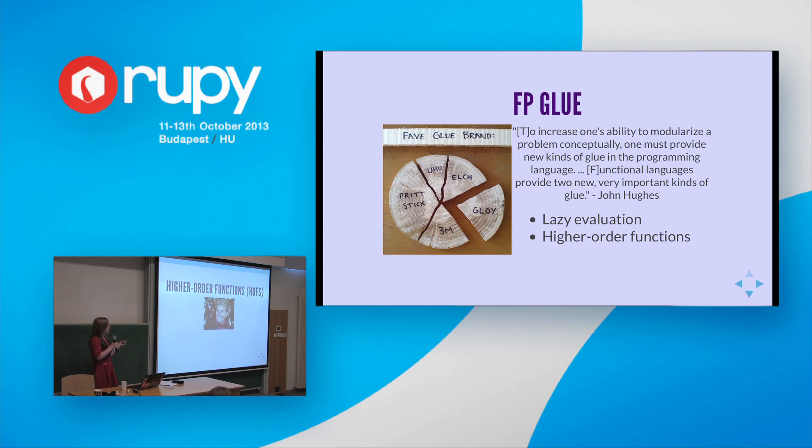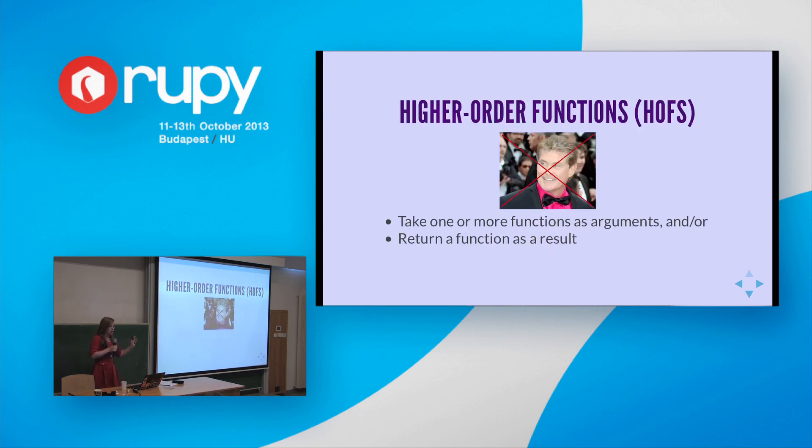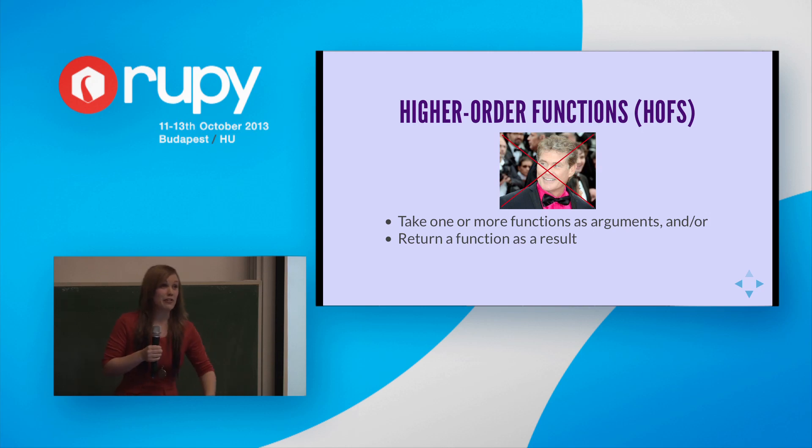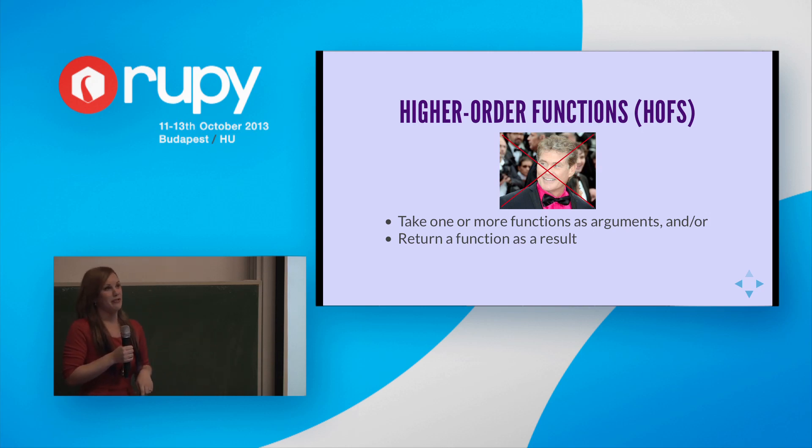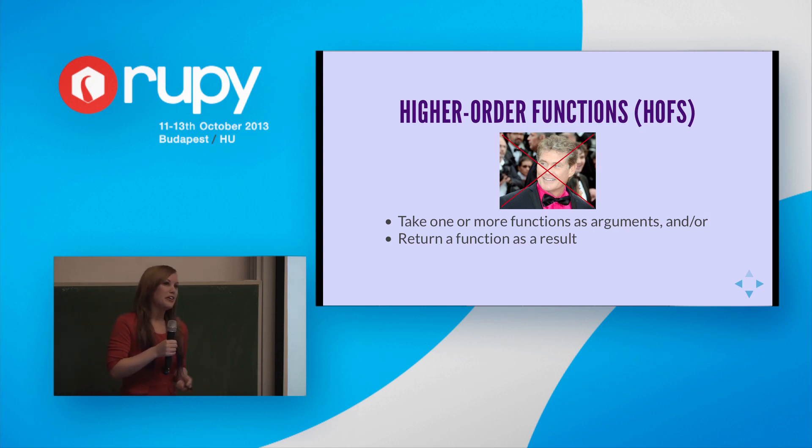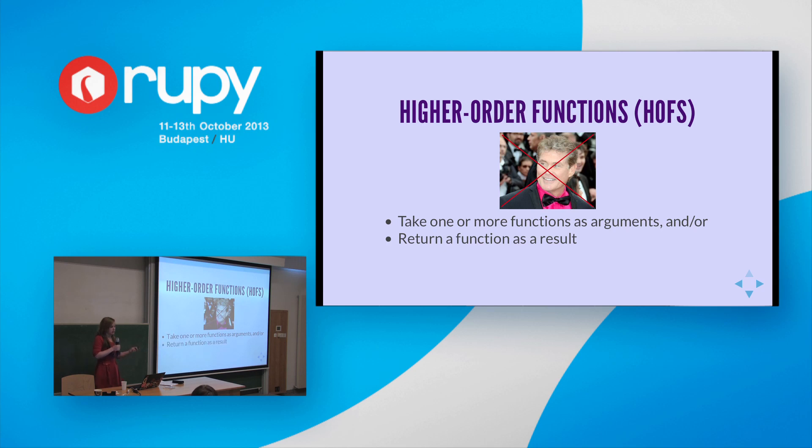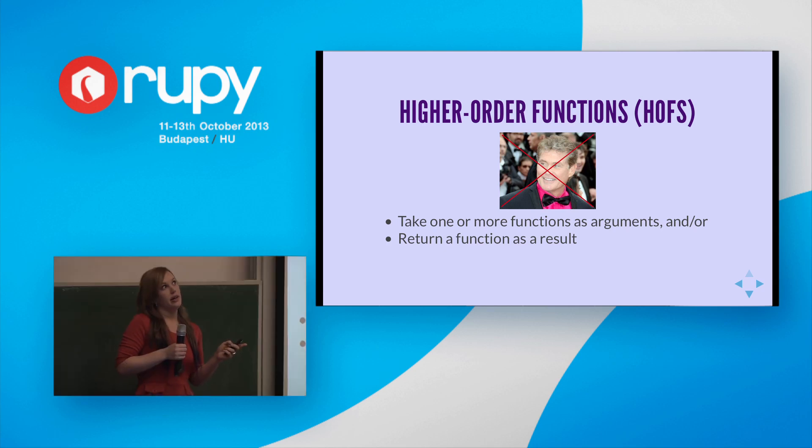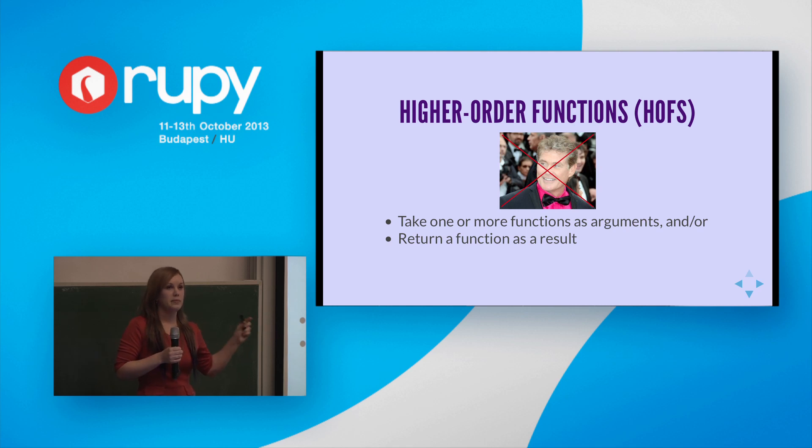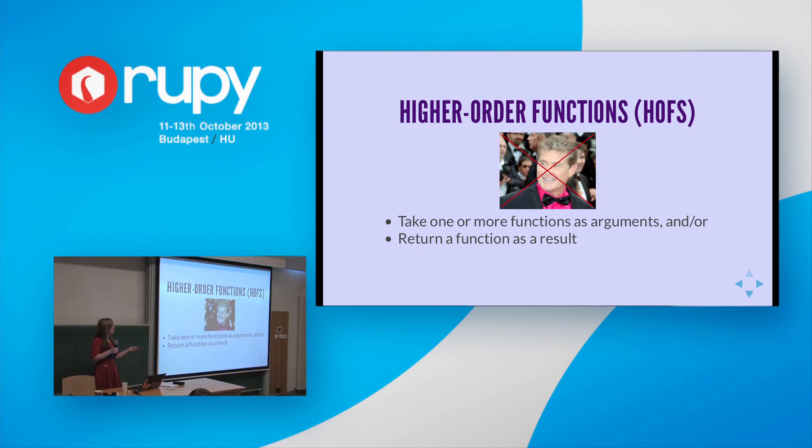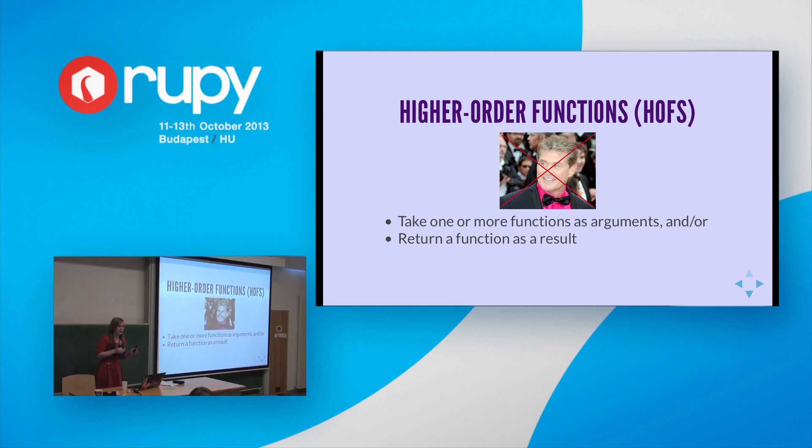So I've mentioned higher order functions or HOFs a few times, and in fact, we've already seen one. So it's about time I define what we're talking about. So a higher order function does one of two things, or perhaps both. It takes a function as a parameter or returns one as a result. So the starts with function that we saw a few slides back was higher order because it returned a function. Before we dive into a few more examples of higher order functions, I want to briefly mention a few more aspects of functional programming style, the different ways of building functions.